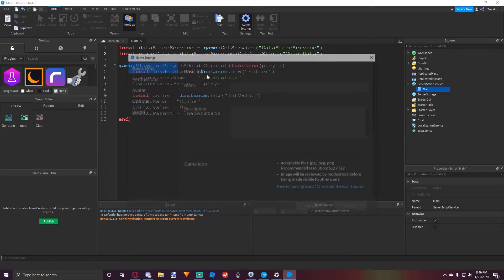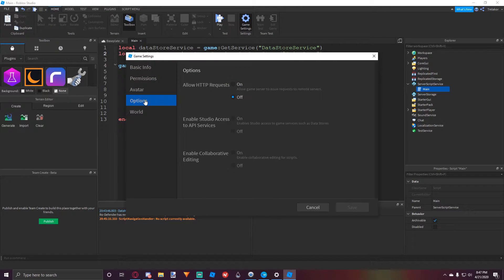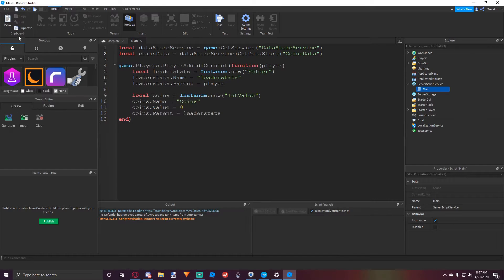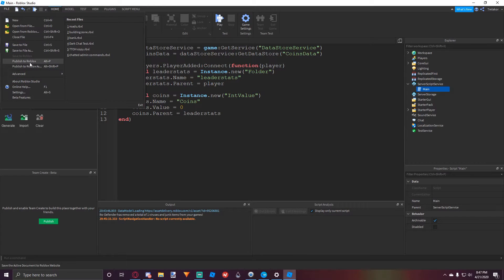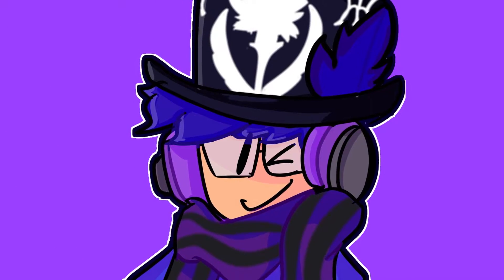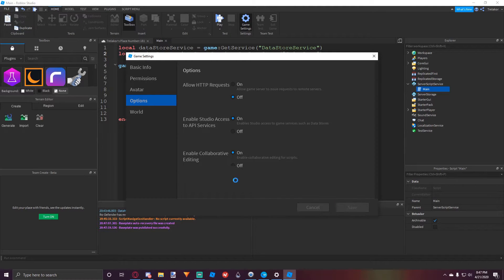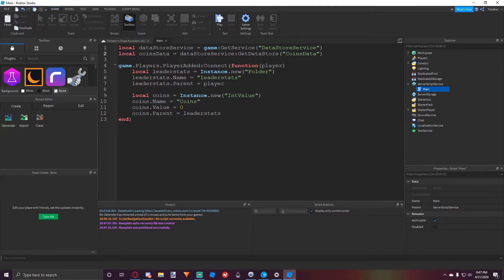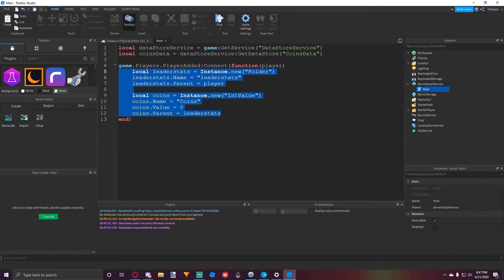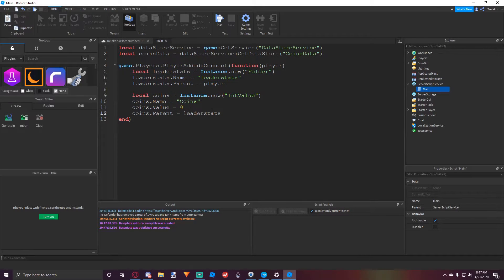So now that we have that, before we continue actually, let's make sure that enable studio access to API services is on. So I'm going to do that real quick. All right, so let's enable this and bam. We have enabled studio access to API services. So that means that we're going to be able to use data stores inside of studio and we don't have to join the actual game to test it out.